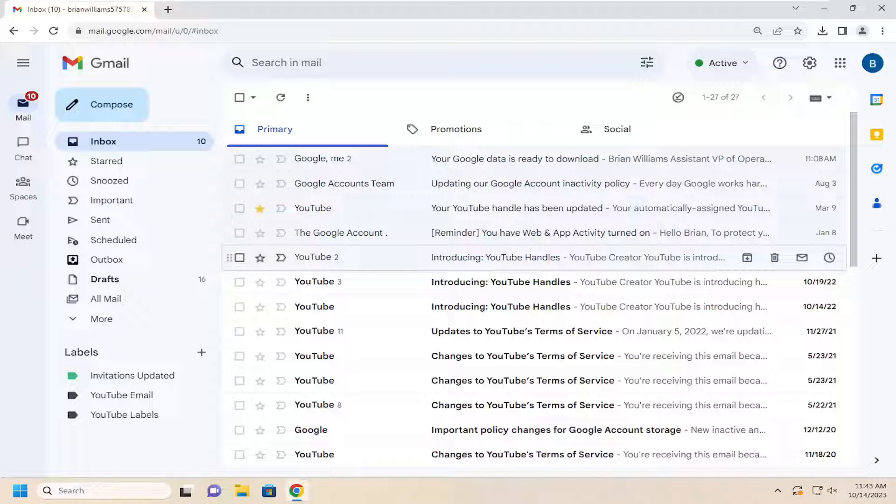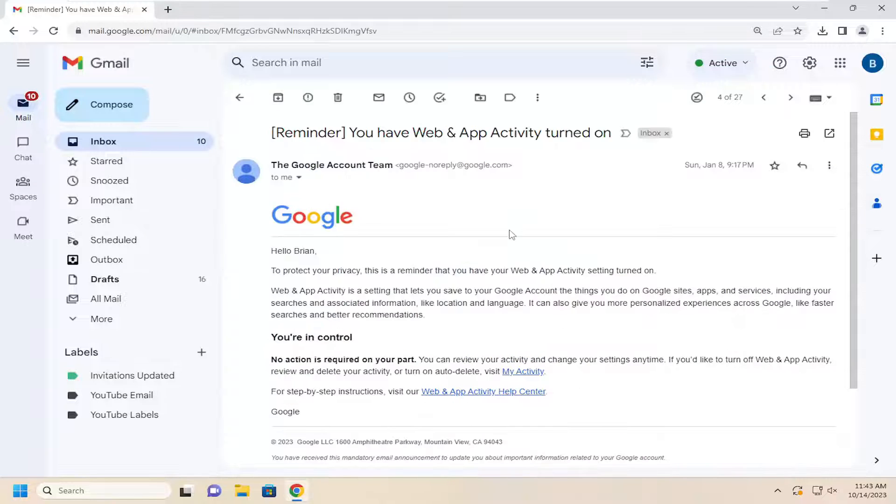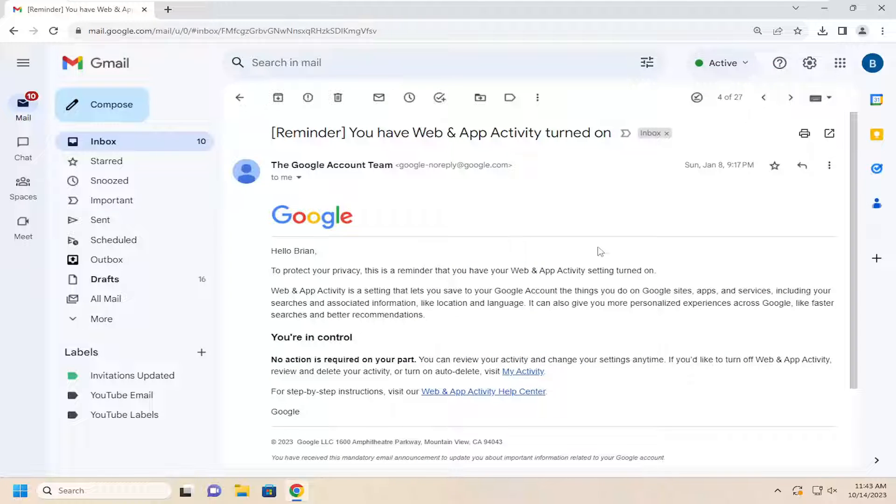So this should hopefully be a pretty straightforward process here. And without further ado, let's go ahead and jump right into it. So all you have to do is just open up whatever email you want to print to PDF.